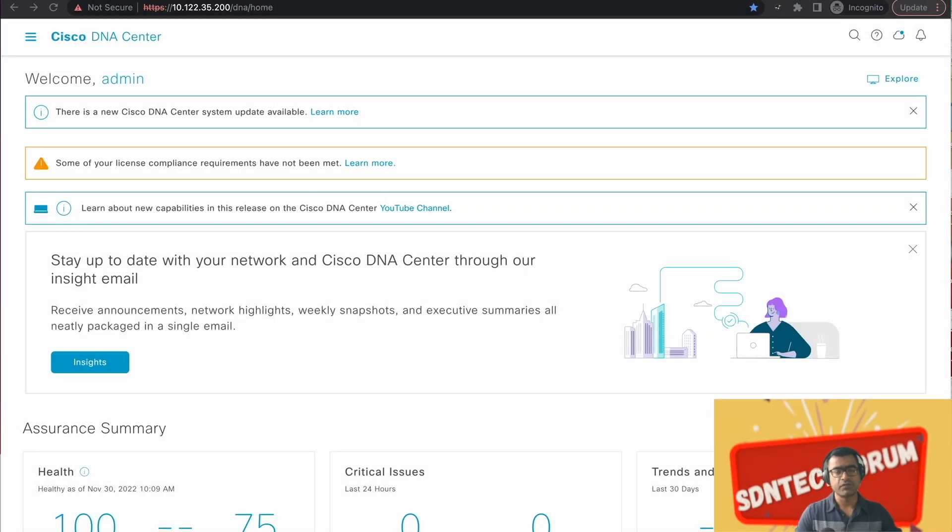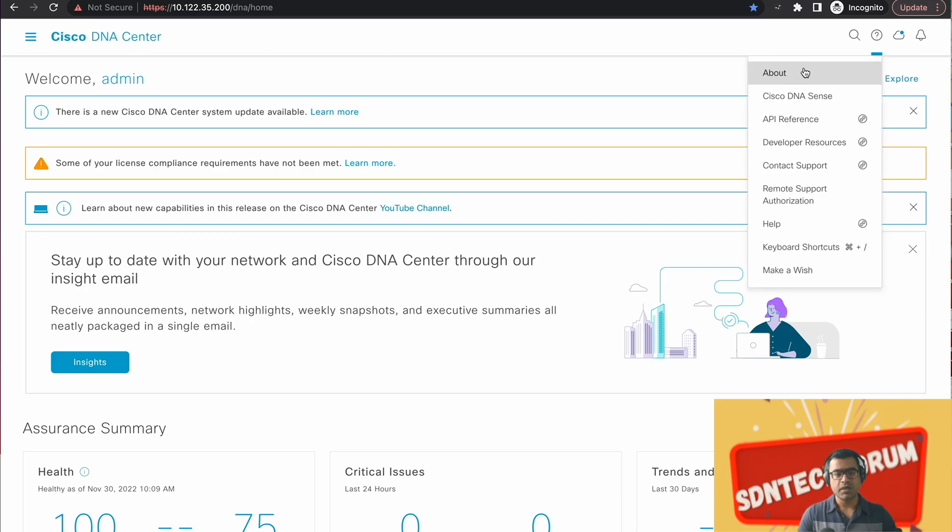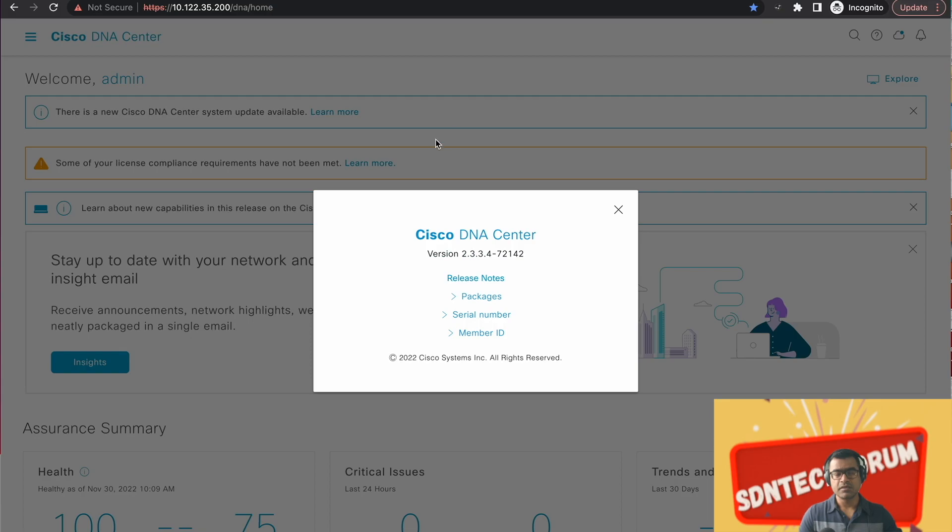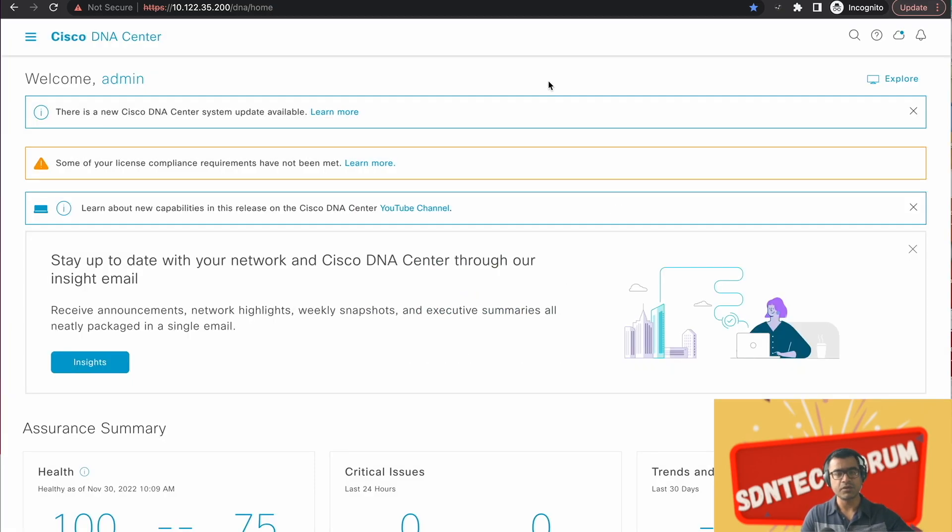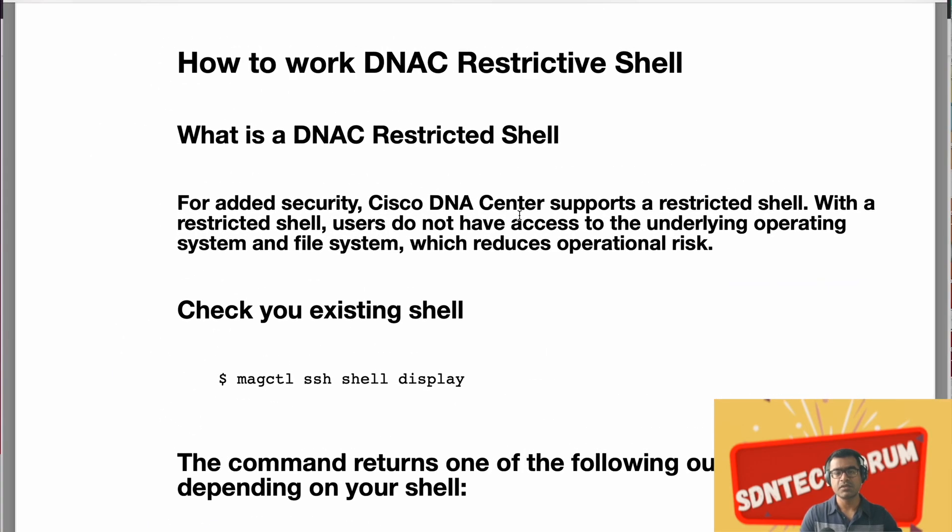Hello and welcome to SDN Tech Forum. In this quick video I'm going to talk about a new DNAC behavior which may have confused all of you a little bit. Starting DNA Center 2.3.3.x, if you upgraded to it or you built a new instance, you will see that you are encountering something called DNAC restrictive shell.